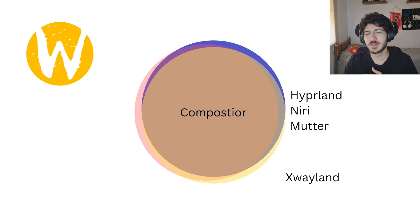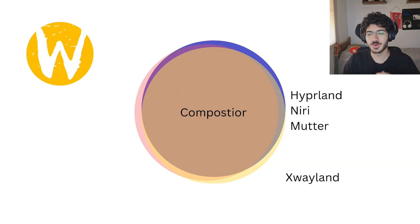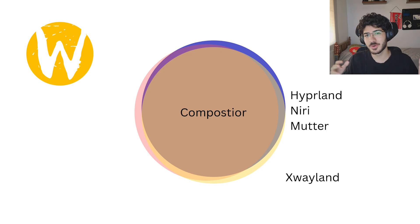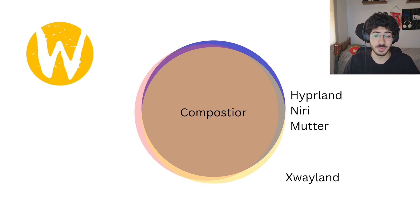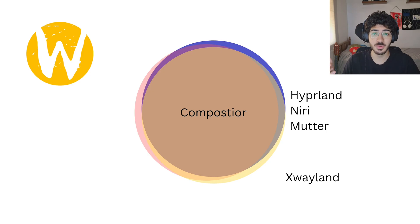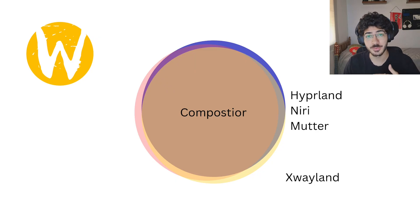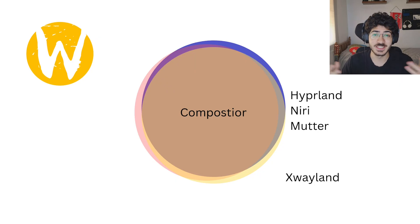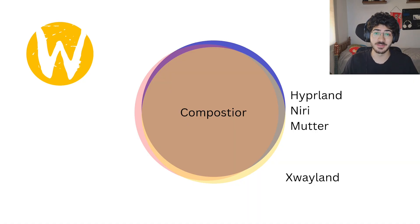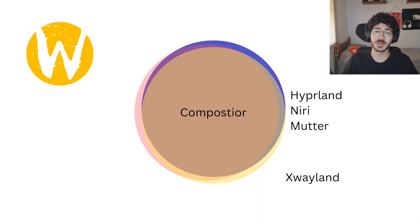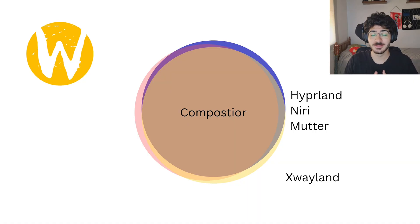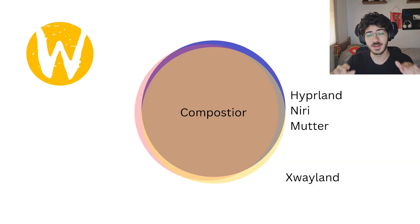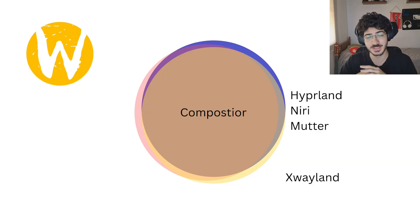Because there are applications that are made for X11 and they were not ported for Wayland yet. So we have this layer between them. It's like when you want to run a Windows game, but you're on Linux and you have the proton layer between that, making the translations. That's what xWayland is.